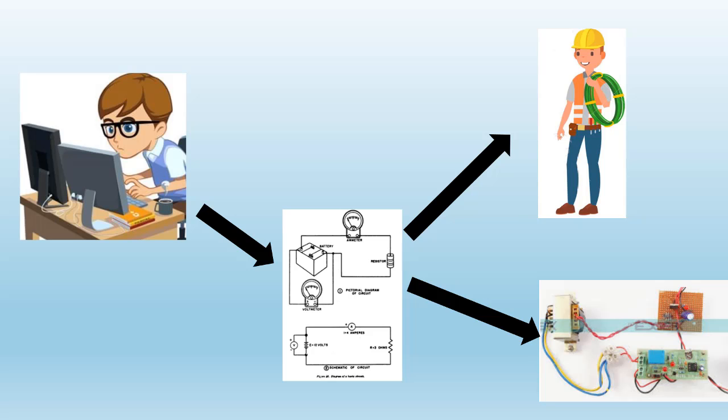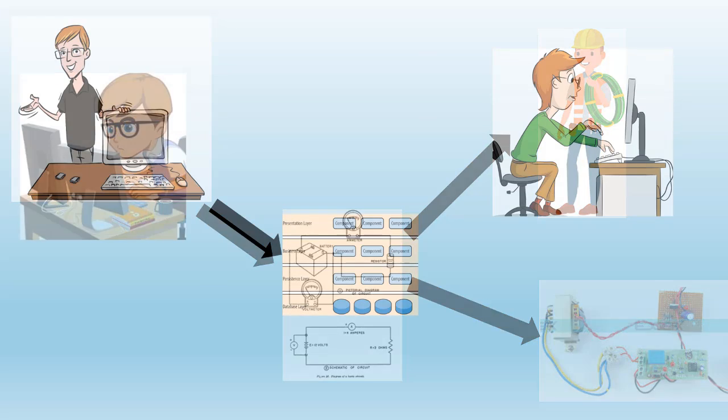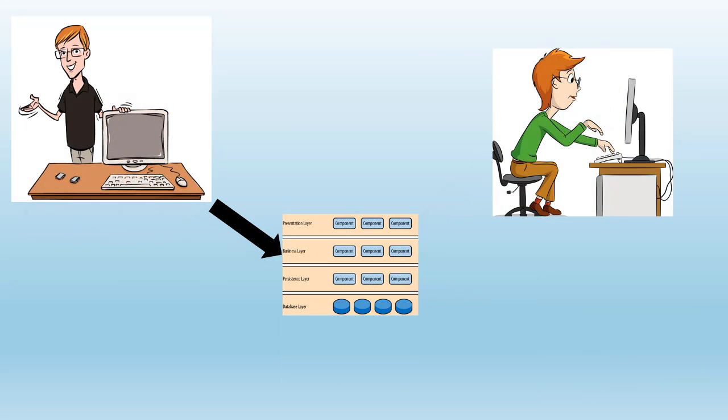Now let's look at the software world. Software architects build models and diagrams of software architecture and its components, and this diagram is passed to a developer or development team for implementation.